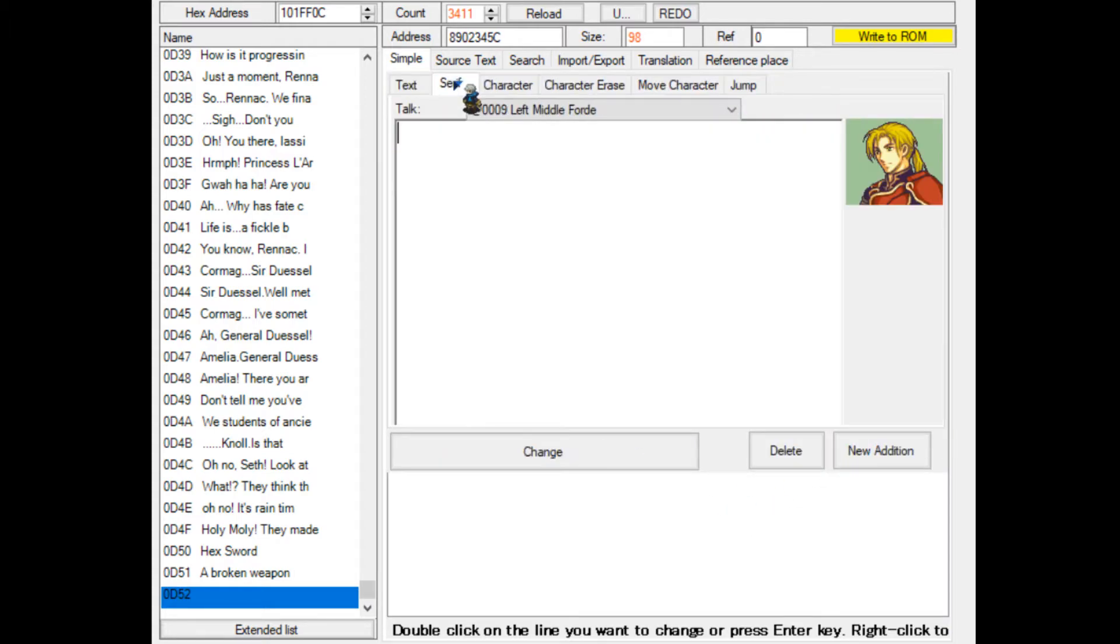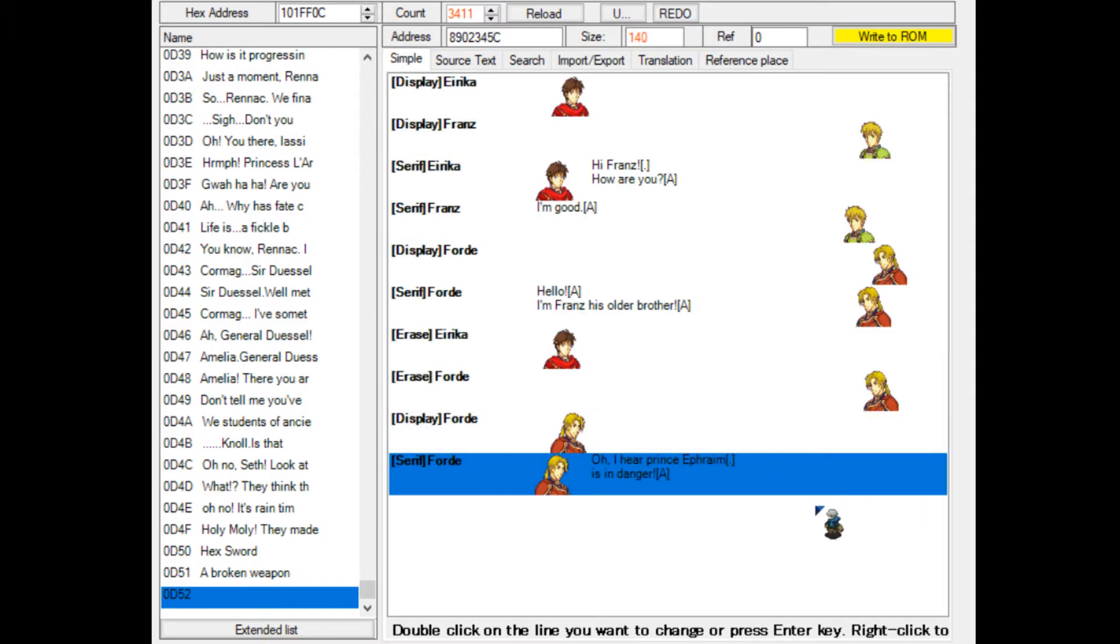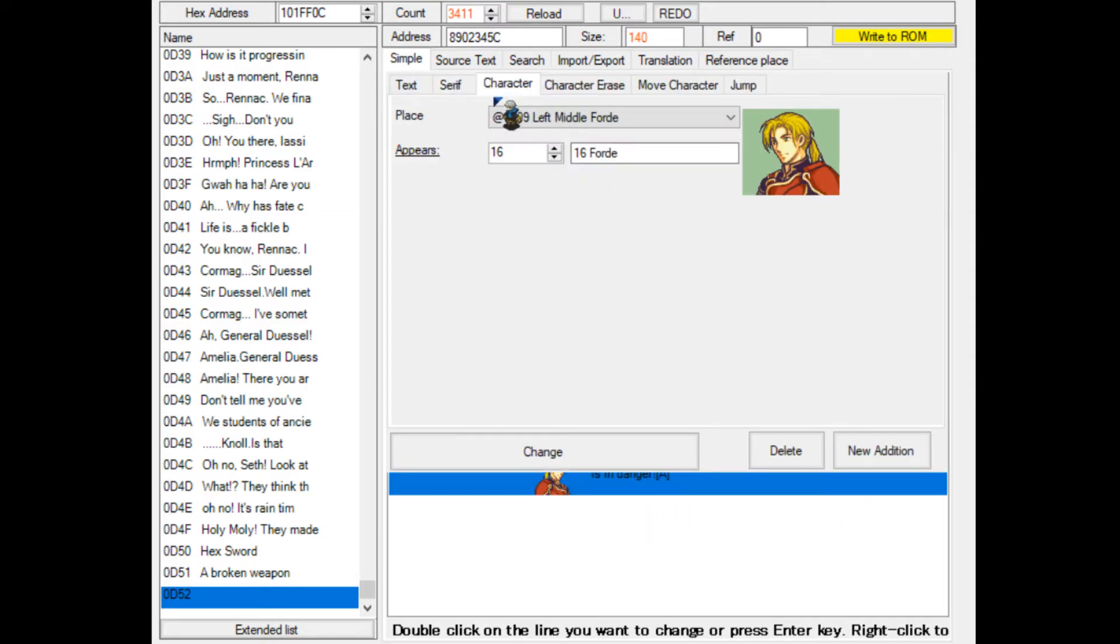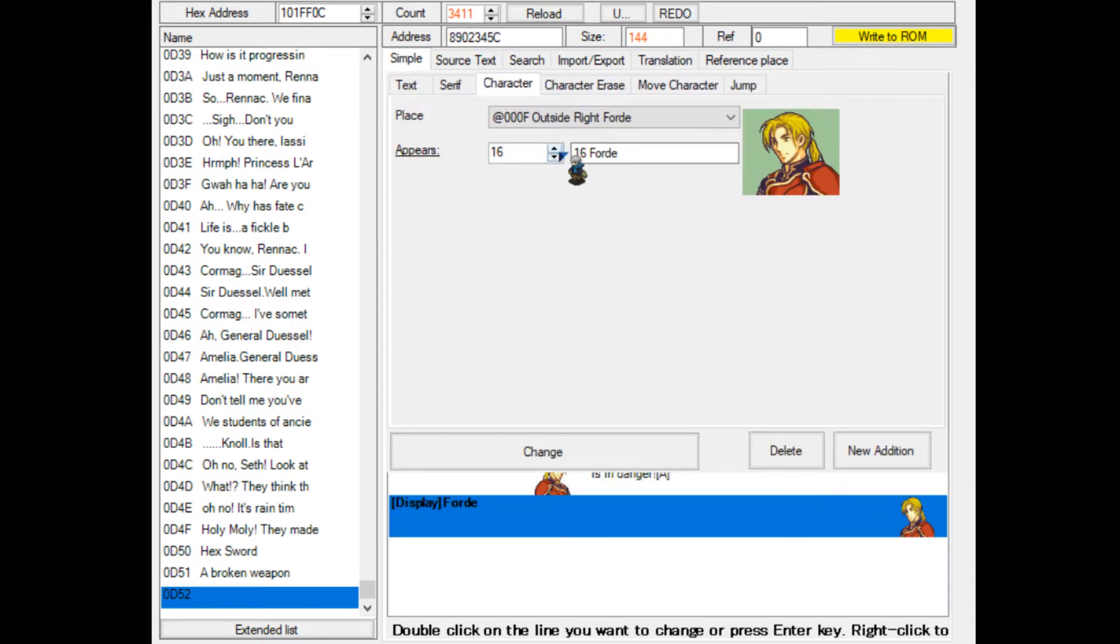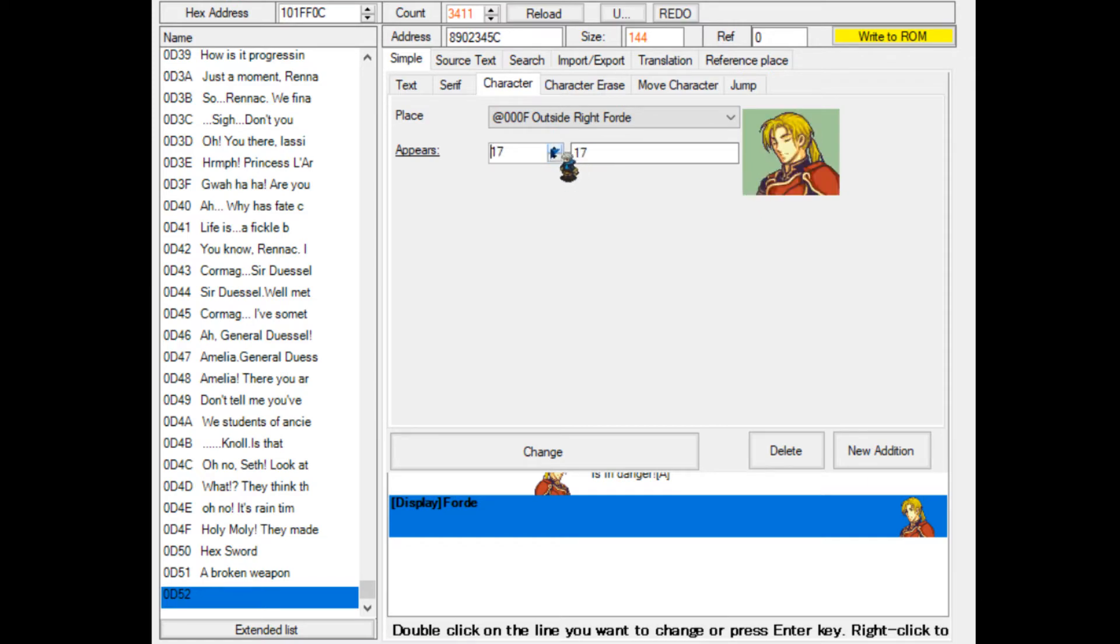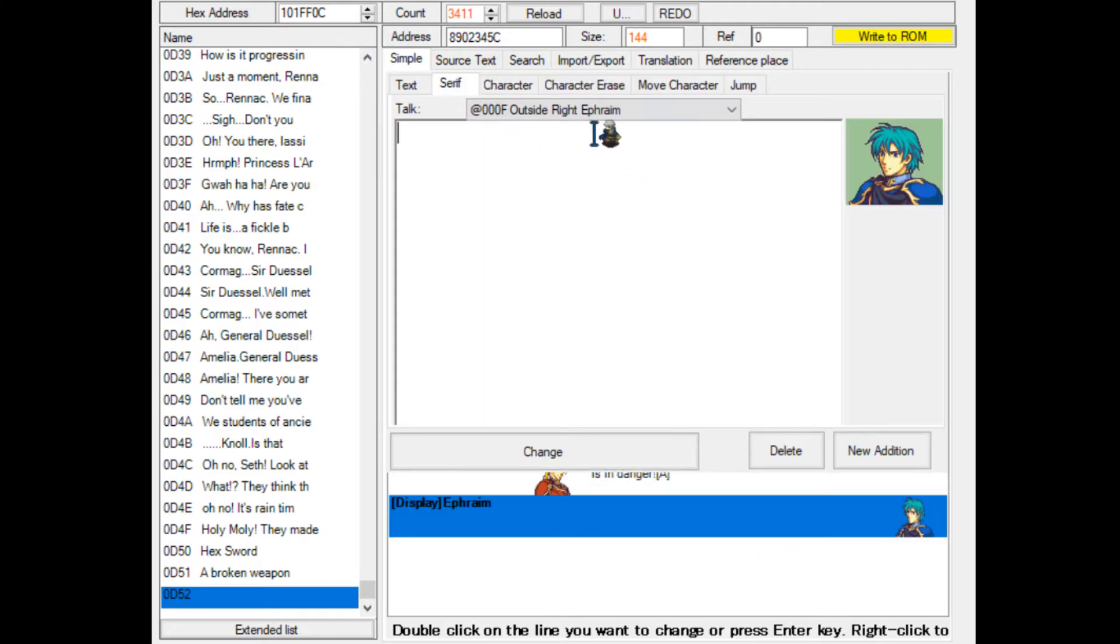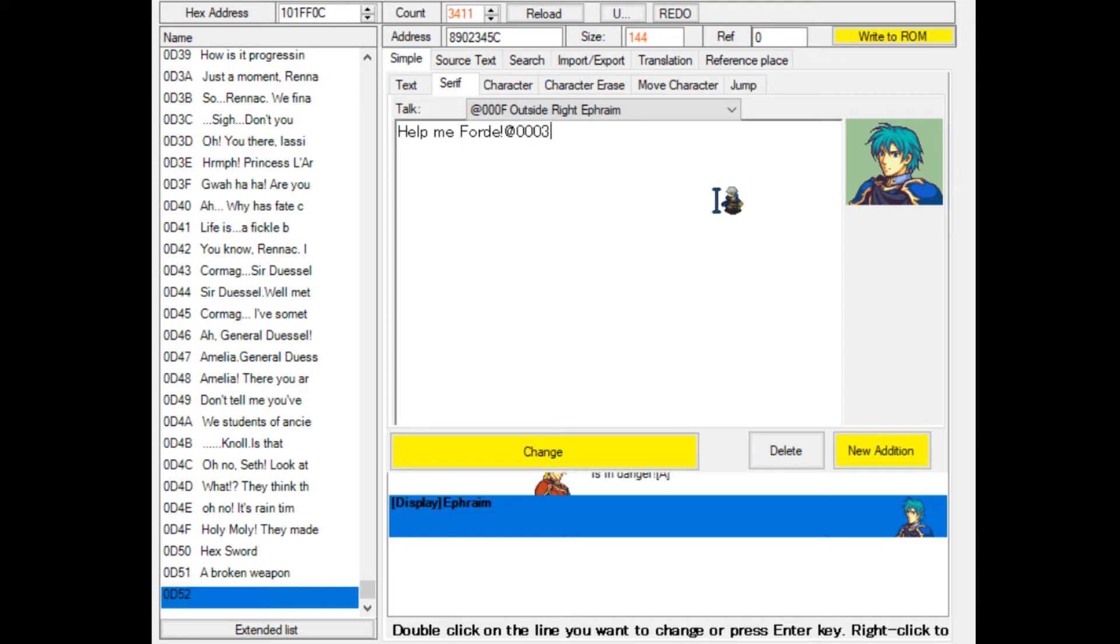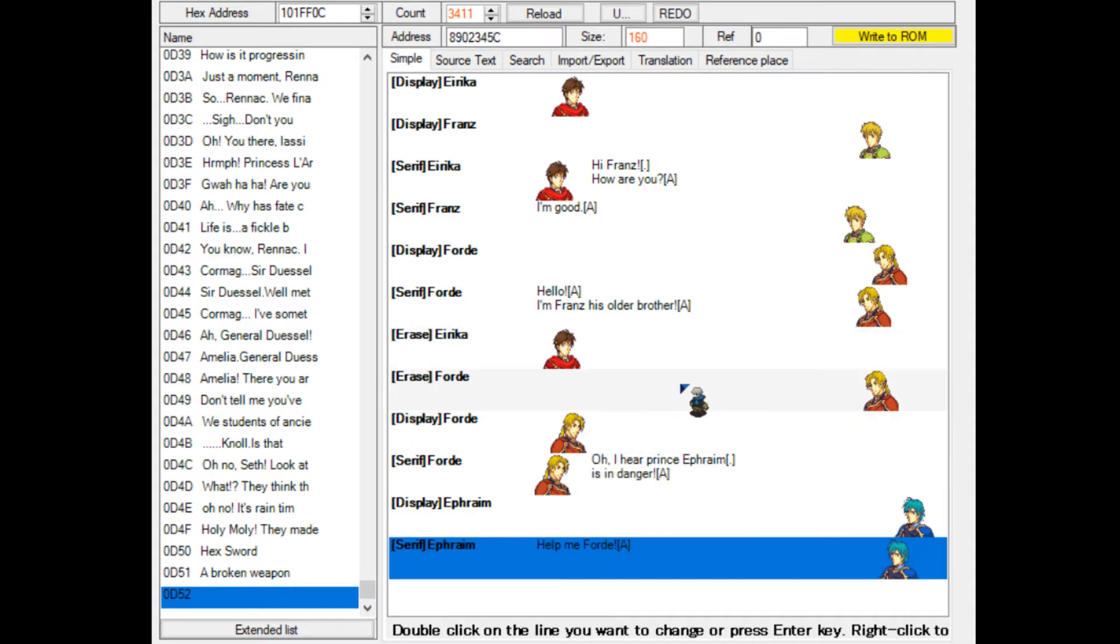I'll do something like, oh, I hear Prince Ephraim is in danger or something. Now Ford will start speaking. We will load Ephraim outside the right screen. Doesn't really matter who you put there. You don't even have to put someone there. Let's just say outside right, help me Ford. Now Ephraim says help me Ford, and a text box will appear at the right.